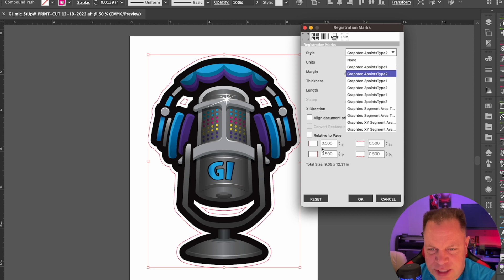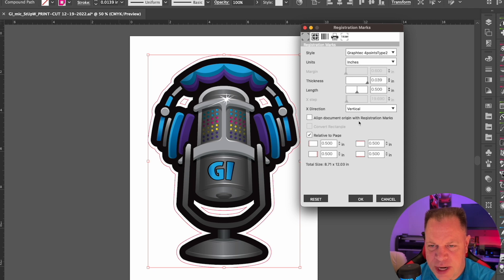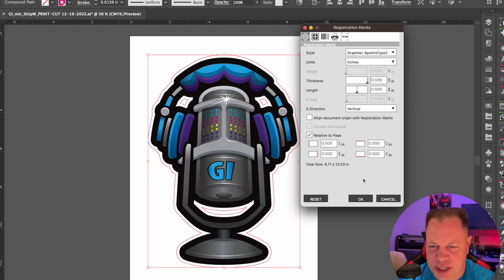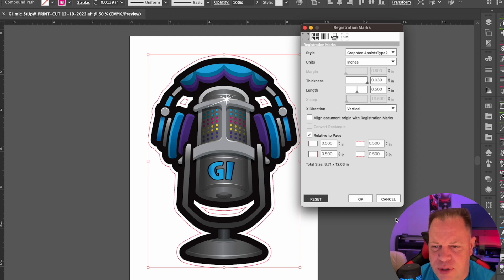Right here you have your sizes for borders if you want them. You can bring it in from the left, the top, the bottom, or the right. Or you can have them aligned with the documentation. Usually I'll select it and then set my crop marks.